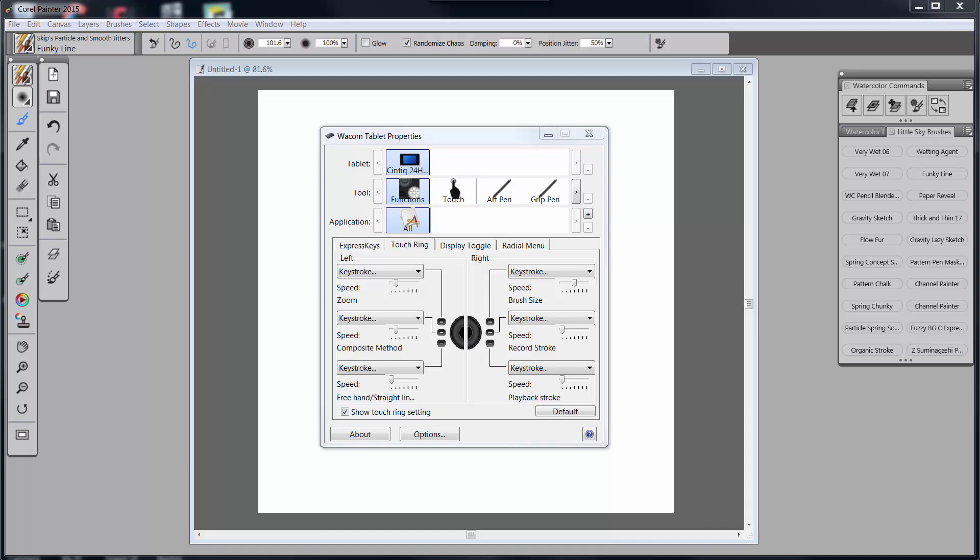Hello everybody and welcome back to SkipAllenPaints or the YouTube channel of SkipAllen. This is video six in a series of videos on how I set up my Wacom Cintiq to work with Painter 2015.